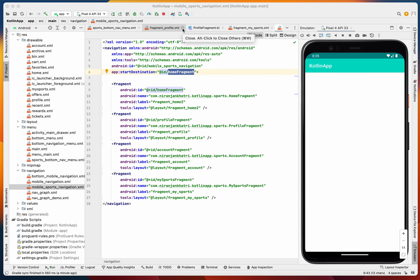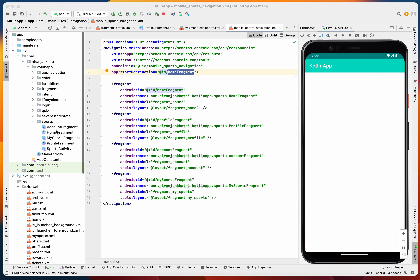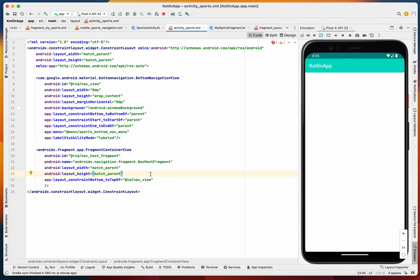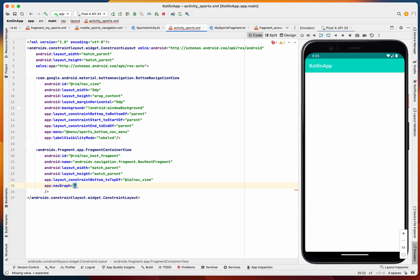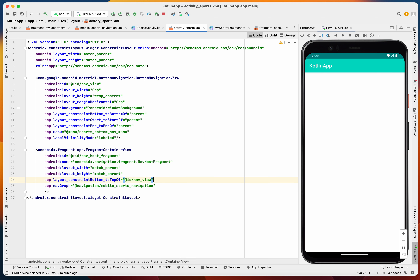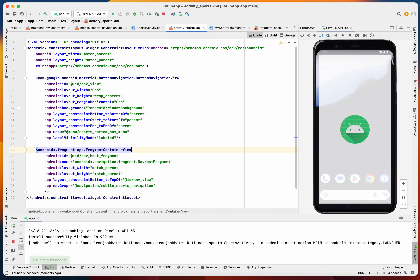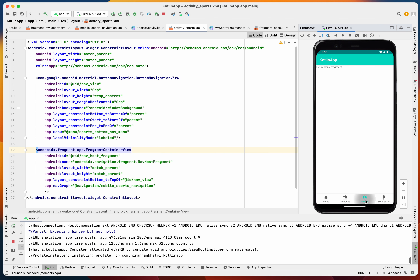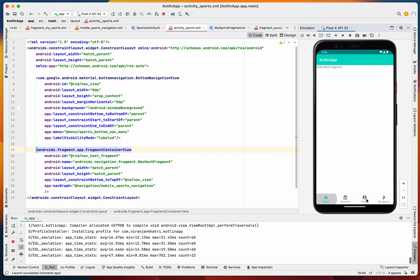Now we have to add this in our SportsActivity. In the fragment container view we define our graph as mobile_sports_navigation. Let's run the application and check if everything is okay. The bottom navigation bar view appears to be working fine.